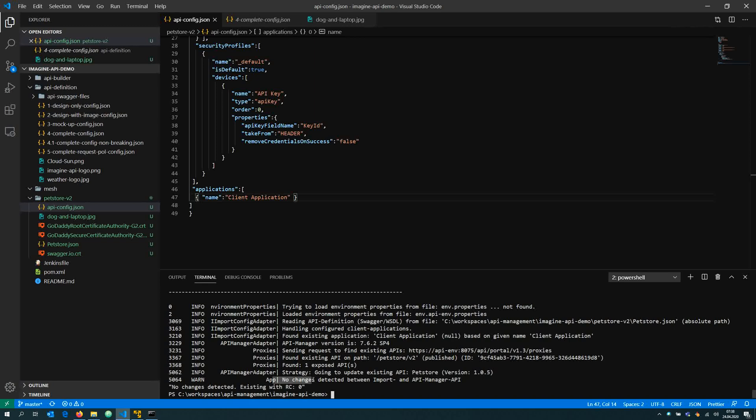So that's all I wanted to present, how to use the command line interface to manage your APIs in the API manager. I hope it was useful.